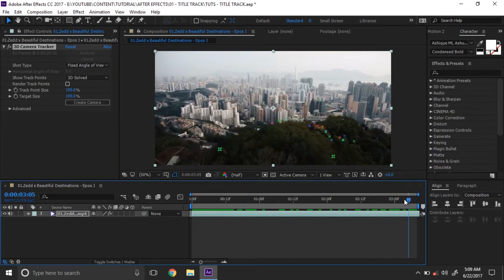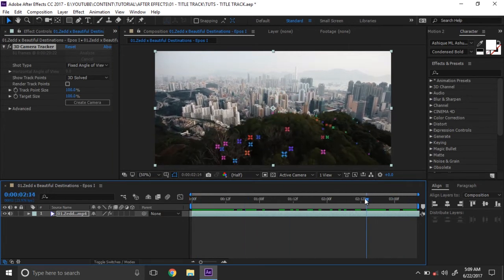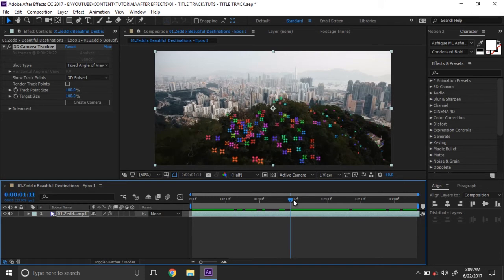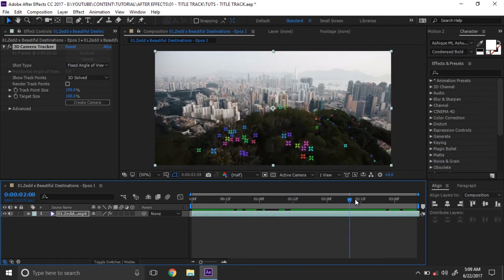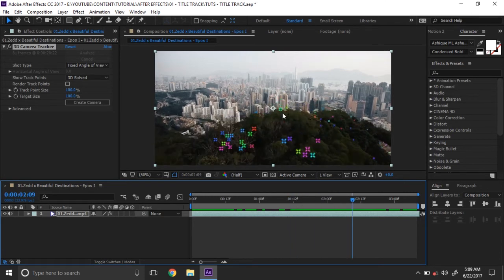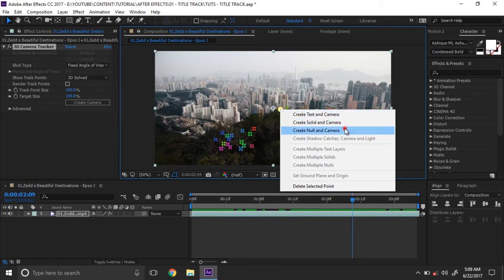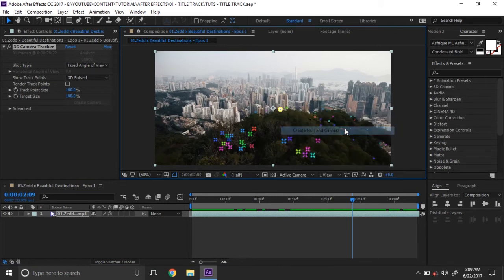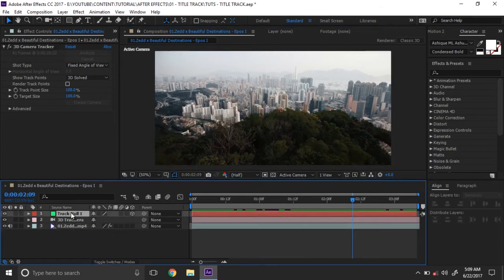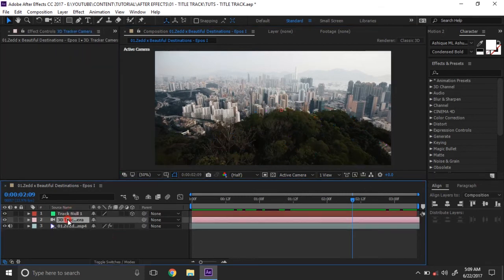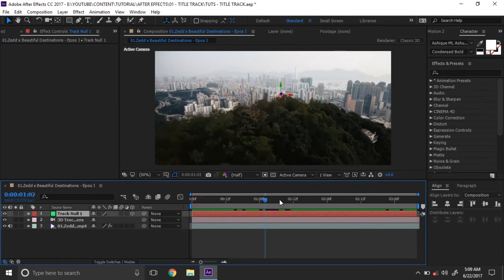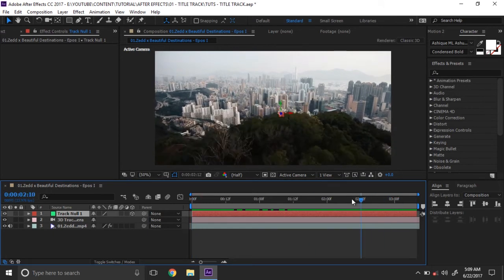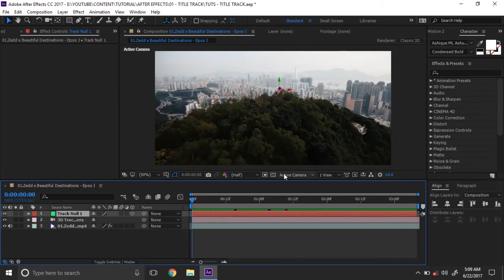Then select the camera tracker. You can see the tracking points in this video. Select the point, right-click on the point, and create a null and camera. In the timeline you can see the timeline camera and null, so the null is perfectly tracking with the footage.